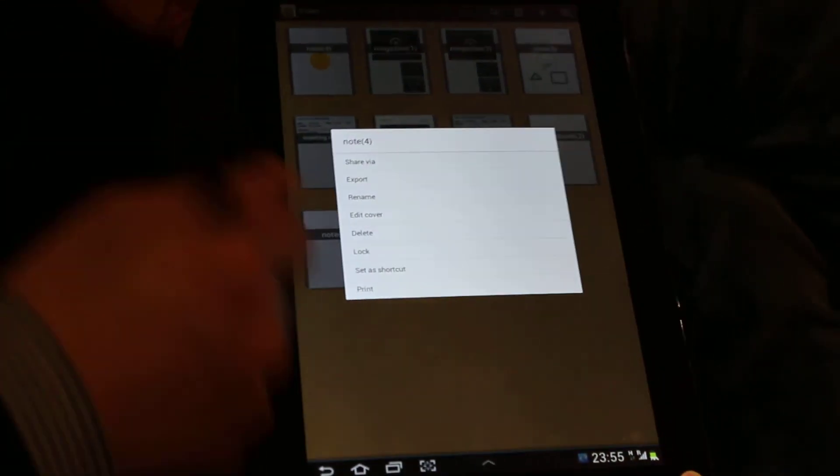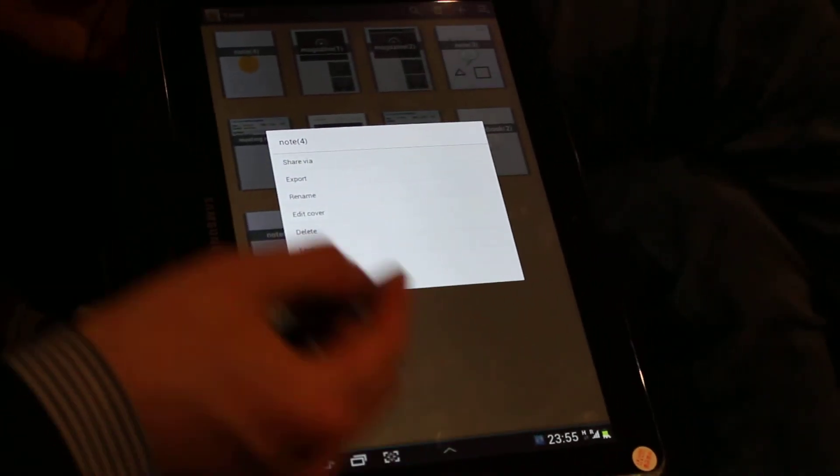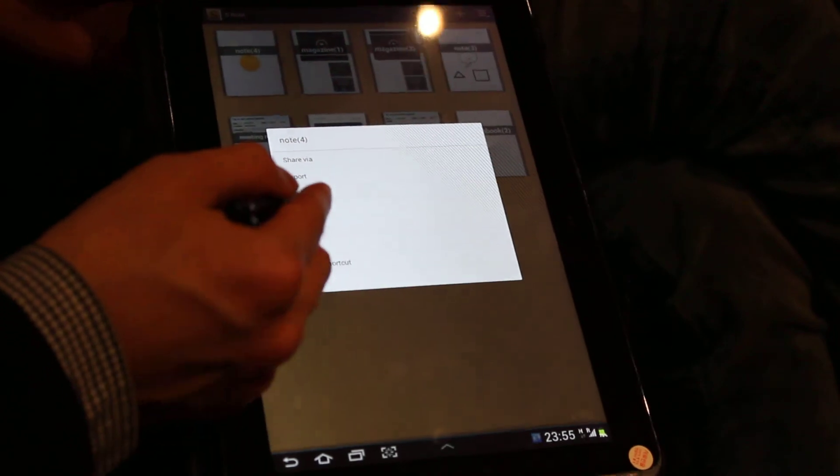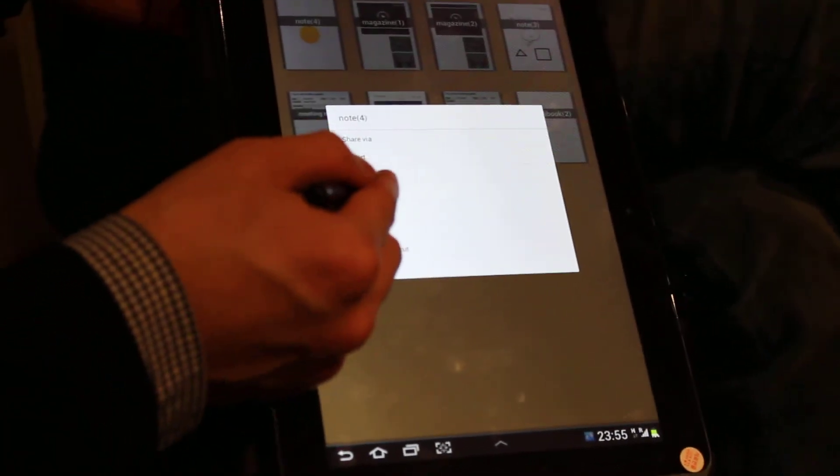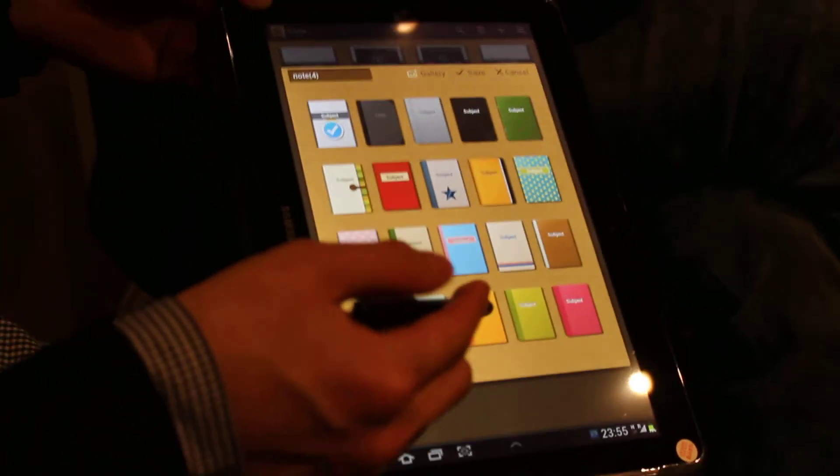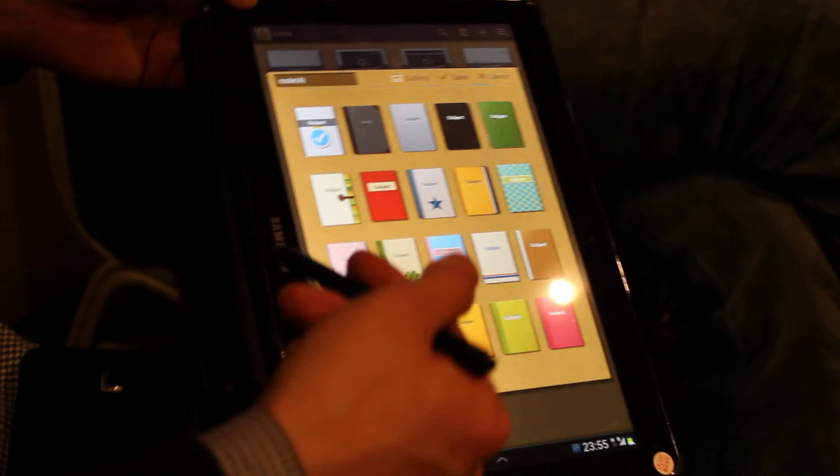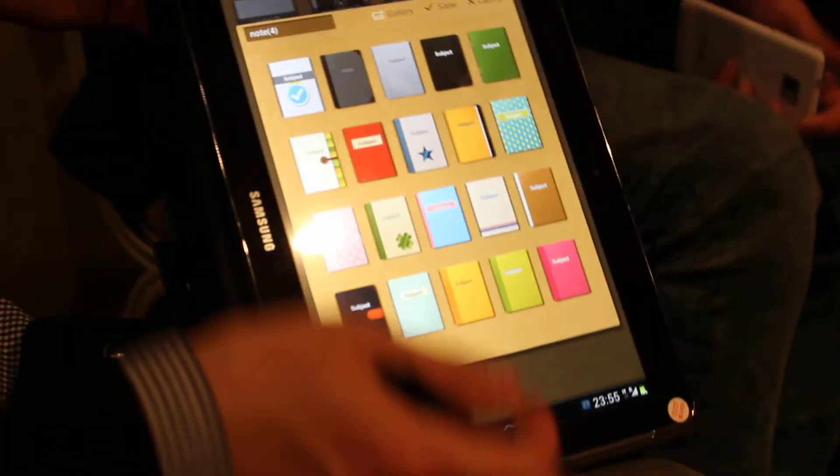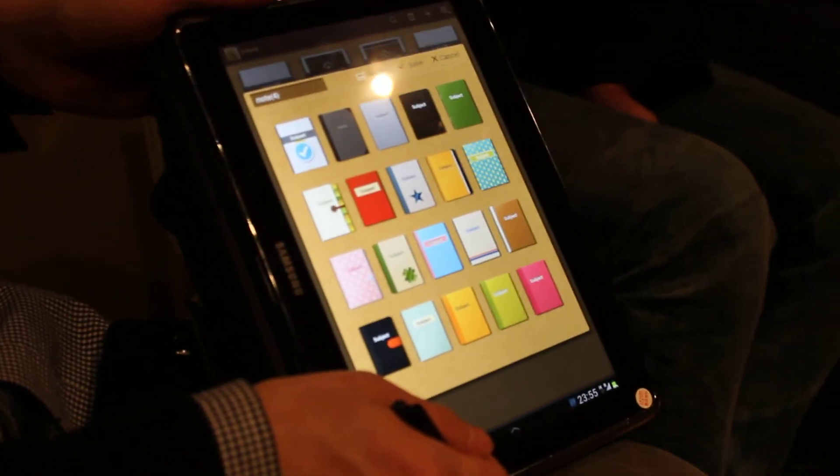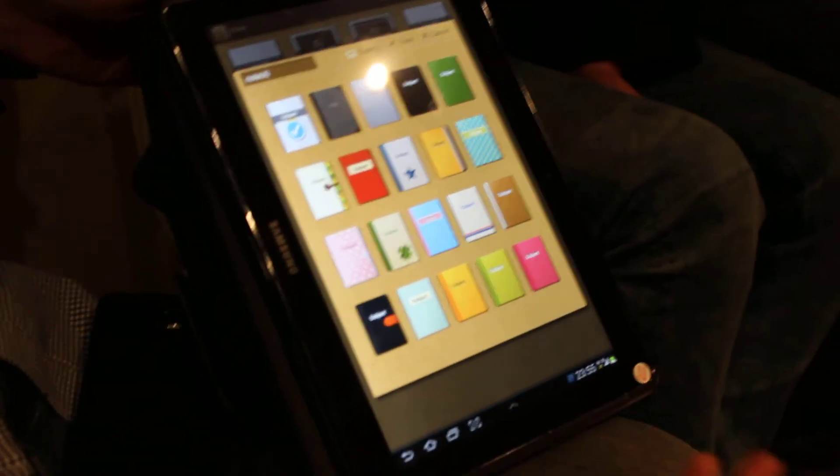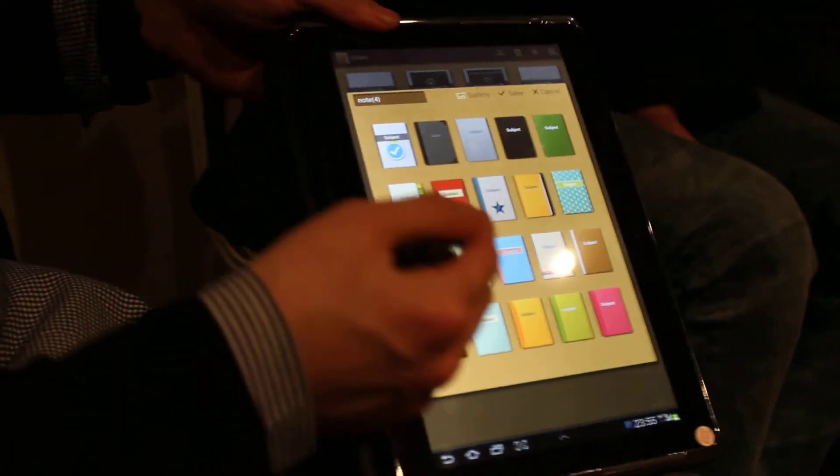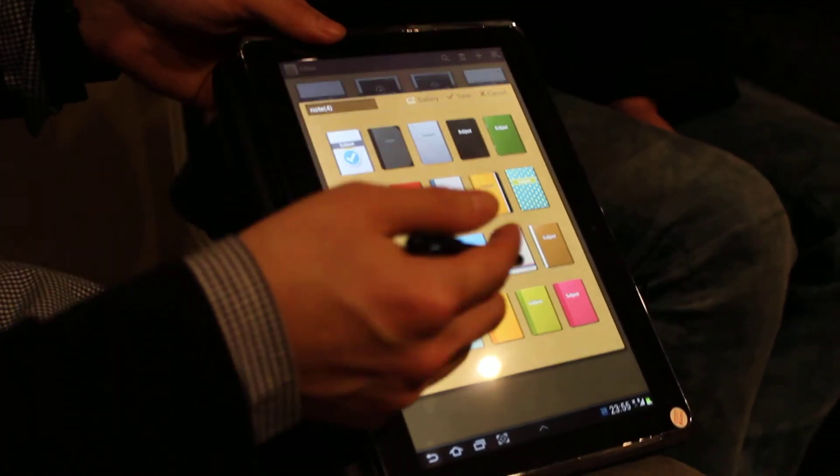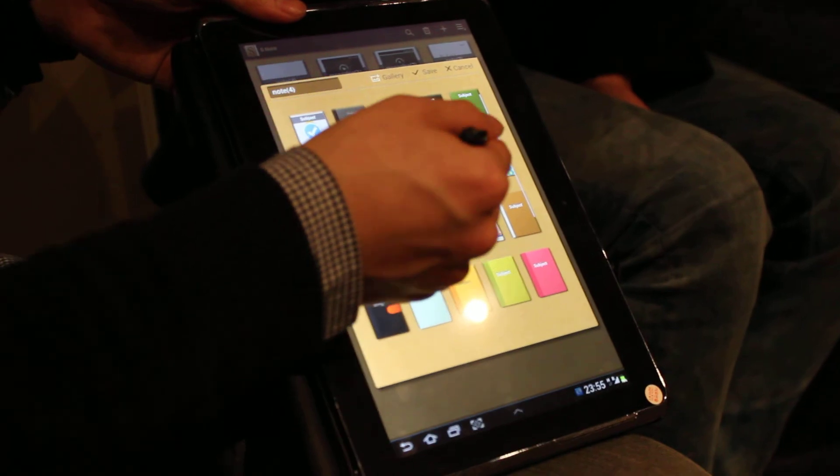And you can make your own cover of this. Your own document. Edit cover. You can choose the cover. Because this S-Note is the tool to publish your own digital book. So you can make your own cover.